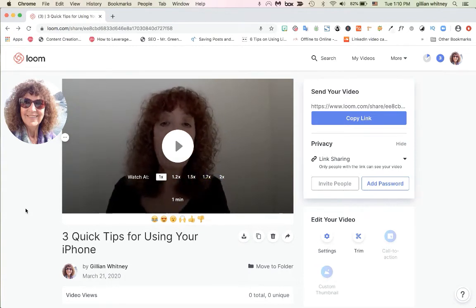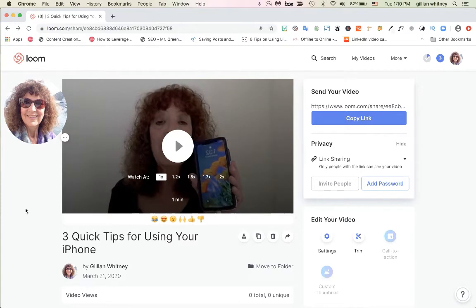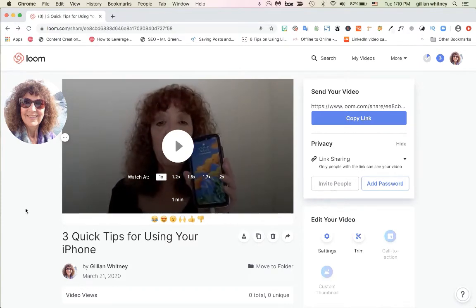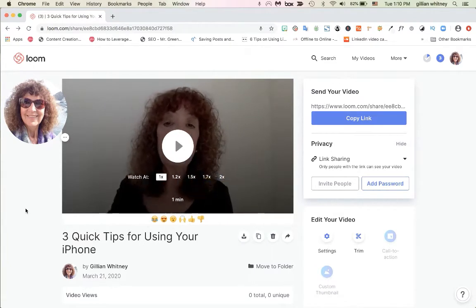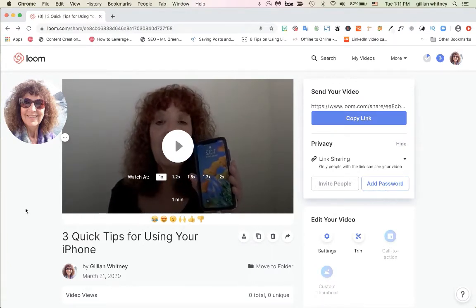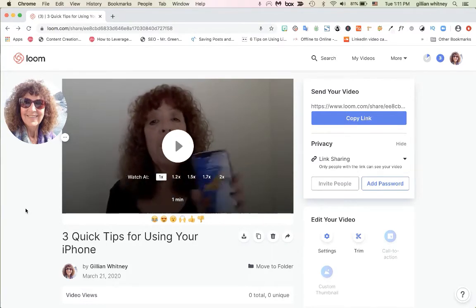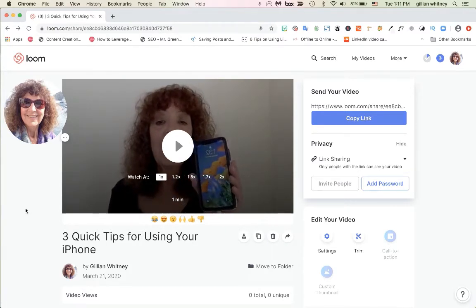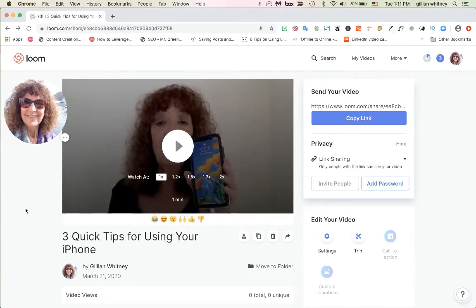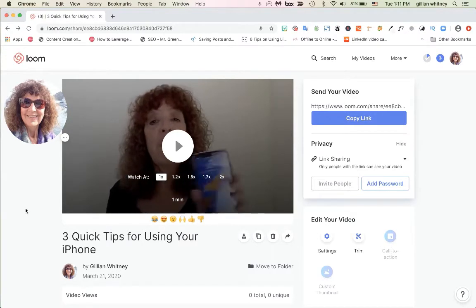Hi, this is Jillian. I wanted to give you a quick video about sharing your Loom videos with other people. This is a really great option that Loom offers — you can send people a link and they can access and watch your video anytime. However, I want to show you a couple of things you might want to do before you share a video to basically lock down some of your settings.